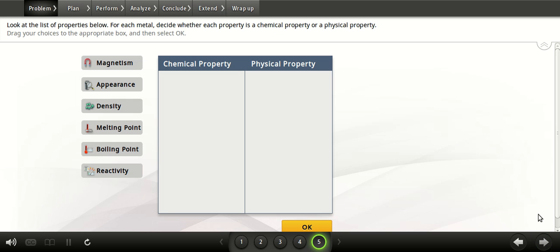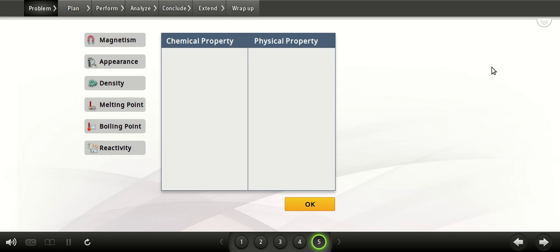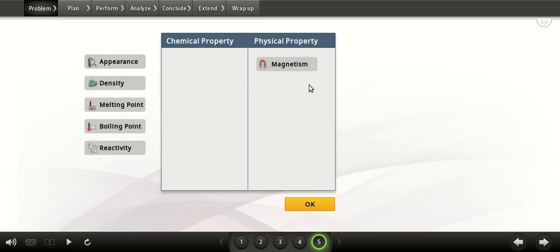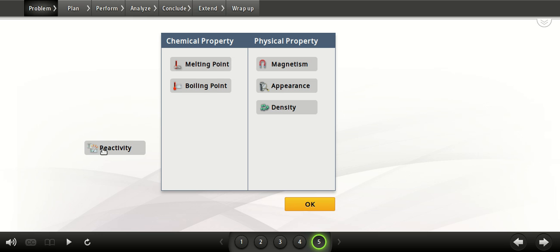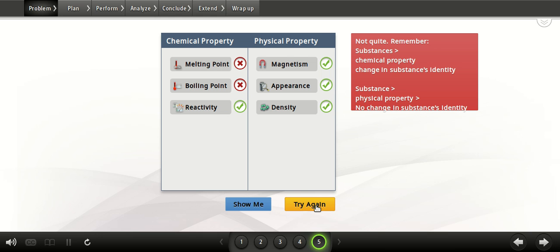Now let's use the definitions for physical and chemical properties. For each metal, determine whether each property is a chemical property or a physical property. Then, place each property in the appropriate category. Remember that a chemical property relates to the ability of a substance to change its identity. A physical property does not involve a change in identity.